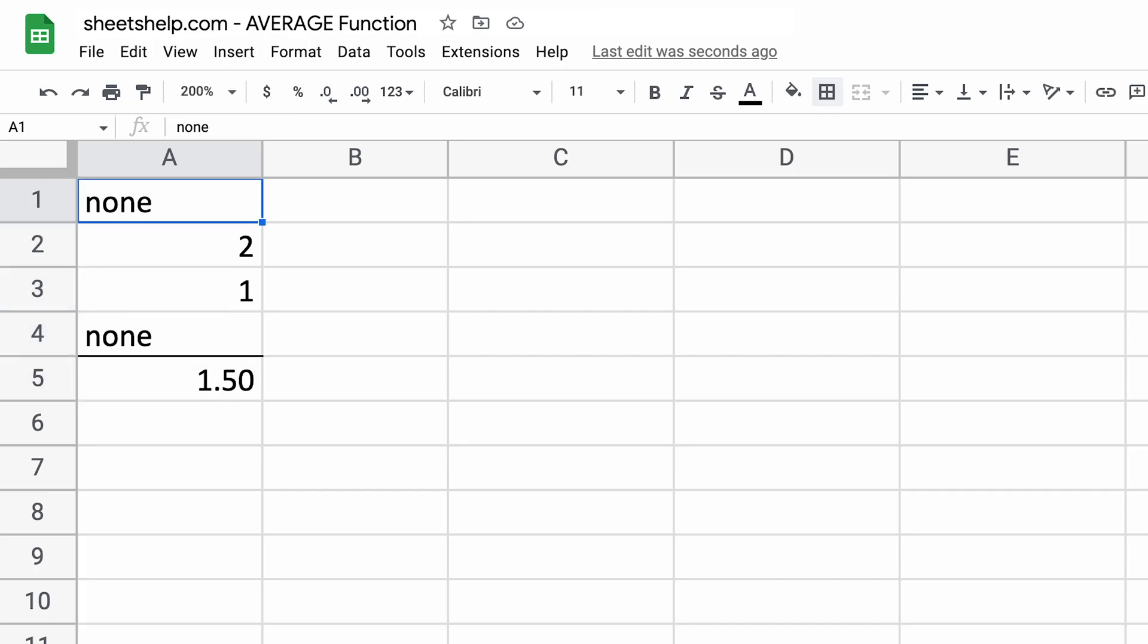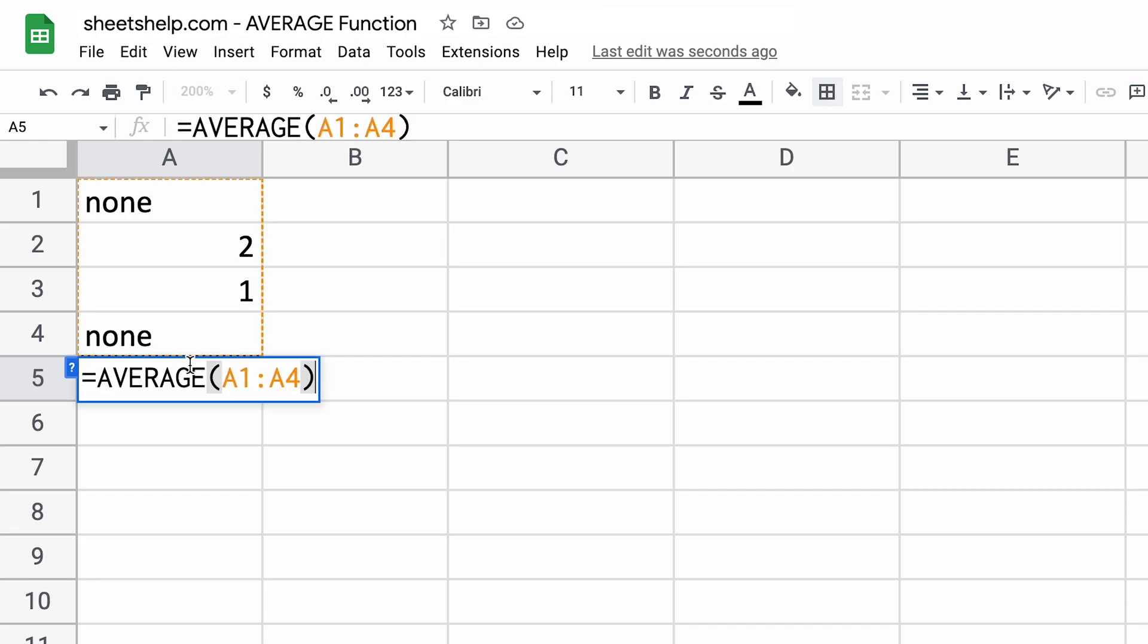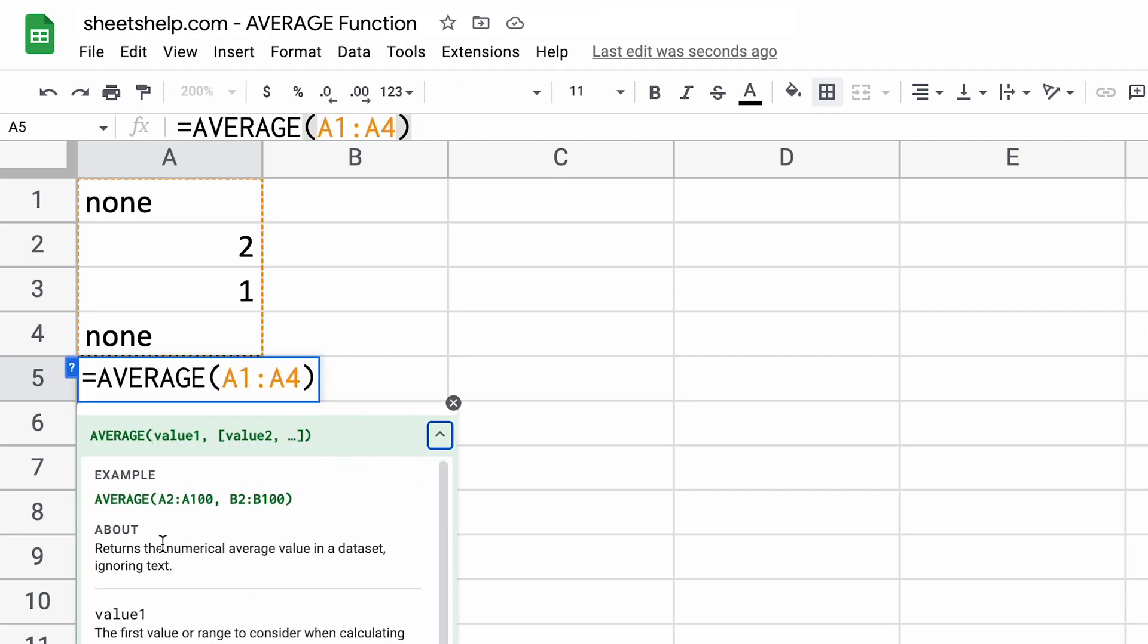Well, you want to treat the none as a zero, right? And you want to pick up these. These will get picked up automatically by the average function. But if you look at this average function, it totally ignores text. So if I double click in here and we look at the definition of the average function, it returns a numerical average value, but it ignores text.